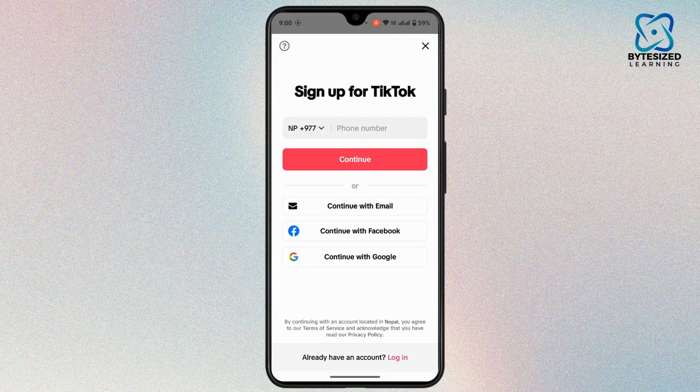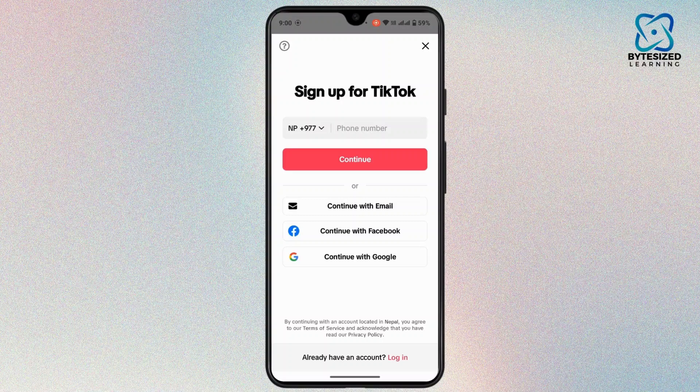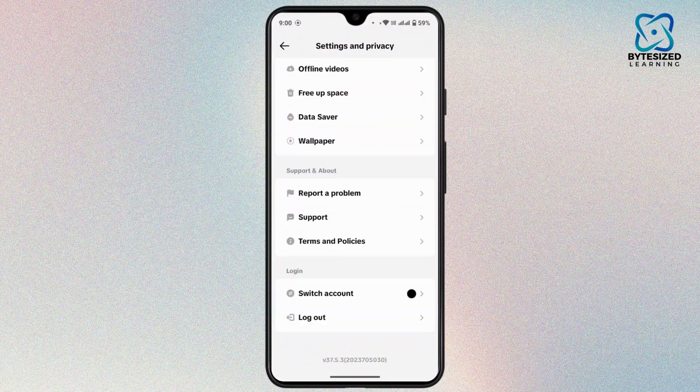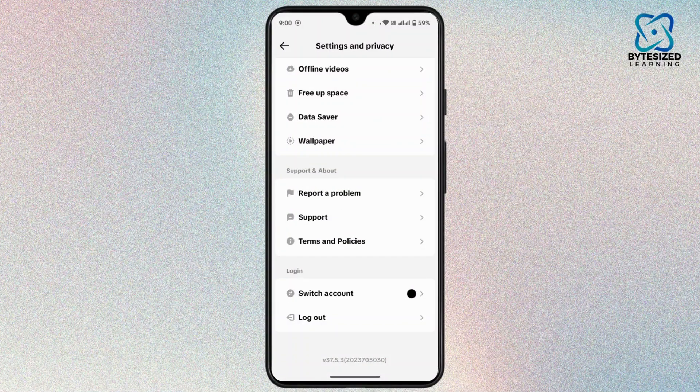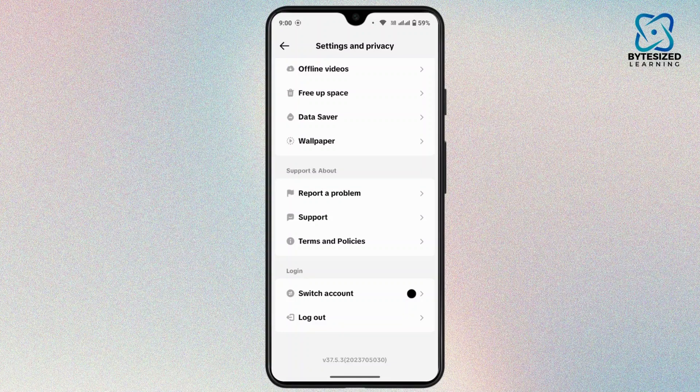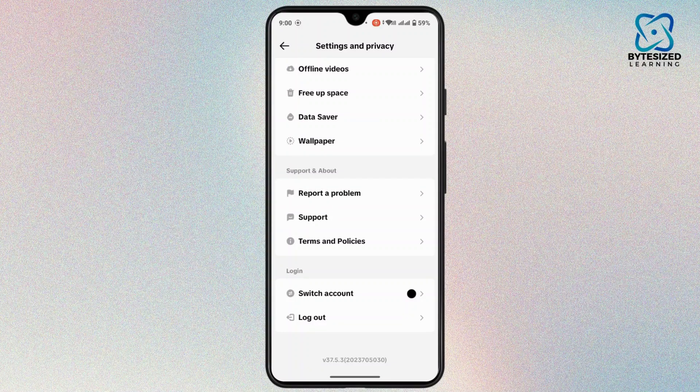And you can do the same with Facebook and Google as well. Once you have created your account, you can always manage multiple accounts on this device. You can switch between your both accounts on a single device.